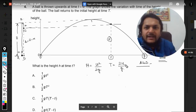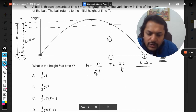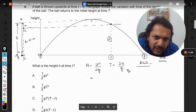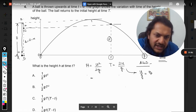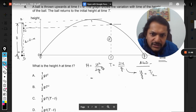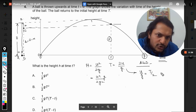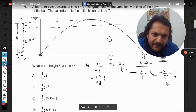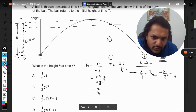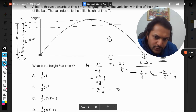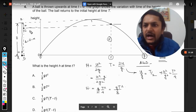From the time of flight formula, u by g equals T by 2, so u² by g² equals T² by 4. Substituting into the formula for capital H: H equals (g/2) times (T² by 4), giving H equals gT² by 8. That is our expression for capital H in terms of capital T.